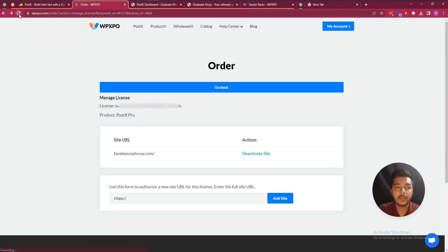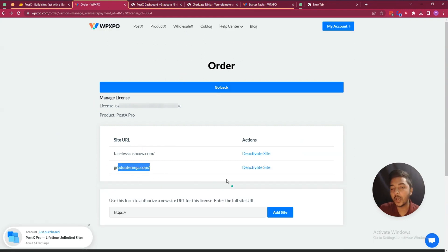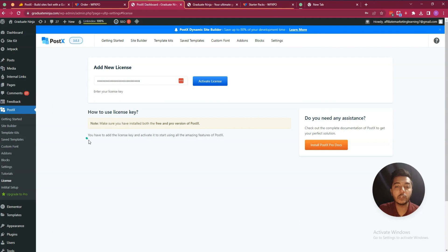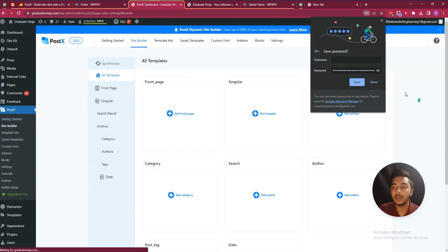If you go to the dashboard and reload, you can see that this website — graduateninja.com — where I have installed Postex is now added here. In this way you install it.